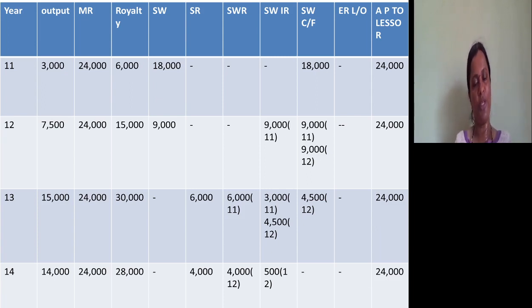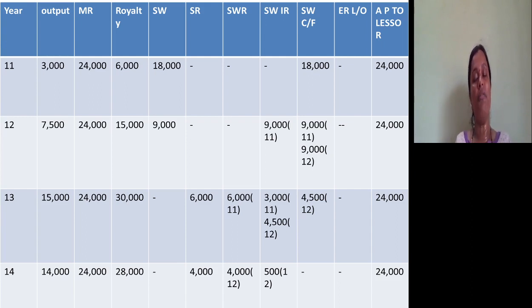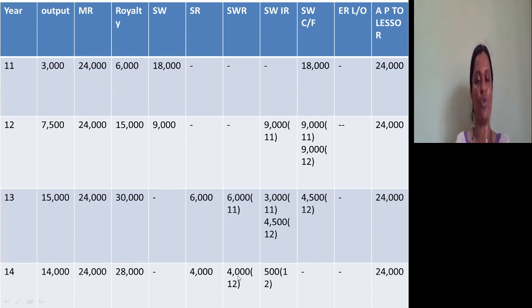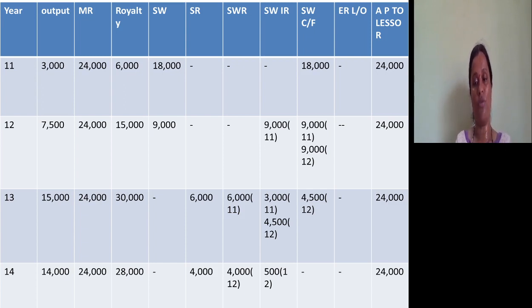We will see how to solve this problem in detail in the next class. You should understand how to prepare the royalty chart — that is very important. Once you prepare the table, you will understand which situation applies in each year. Year 1 and 2 are the second situation; years 3 and 4 are the fourth situation with excess and recoupment. We should remember the journal entries of the second and fourth situations to prepare accounts in the books of the lessee. We will prepare those accounts in the next session. Take care. Thank you.